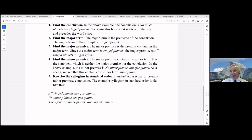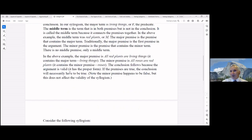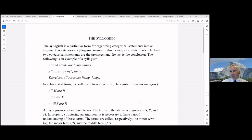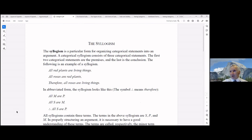We're over time, so we'll cover more on syllogisms next time — including the mood of the syllogism. You might want to read ahead on that. Thank you for your attention; hopefully it's a little more understandable now.